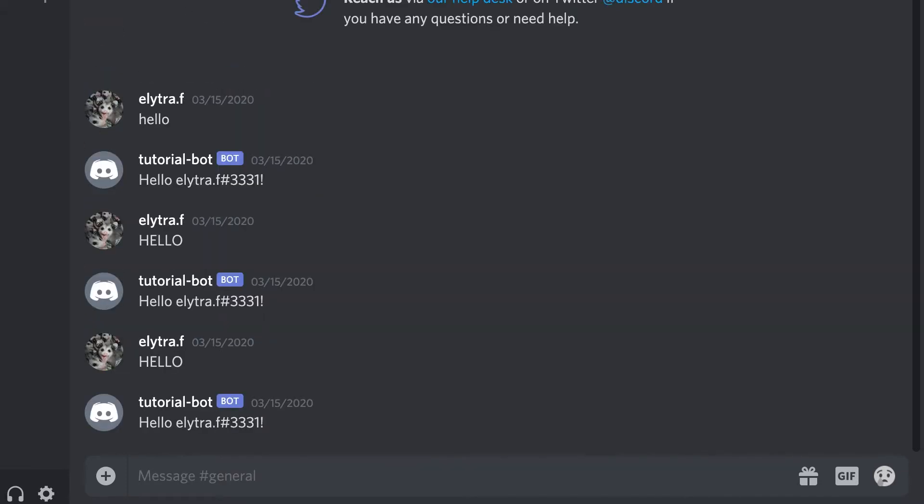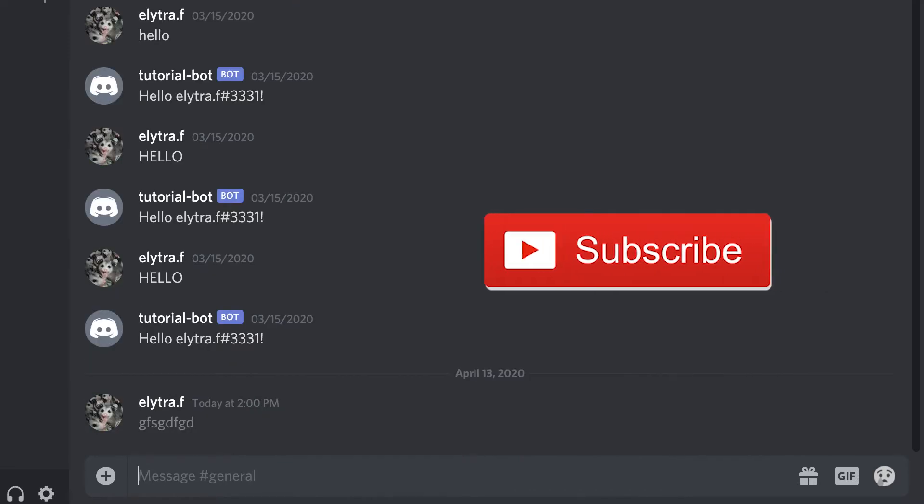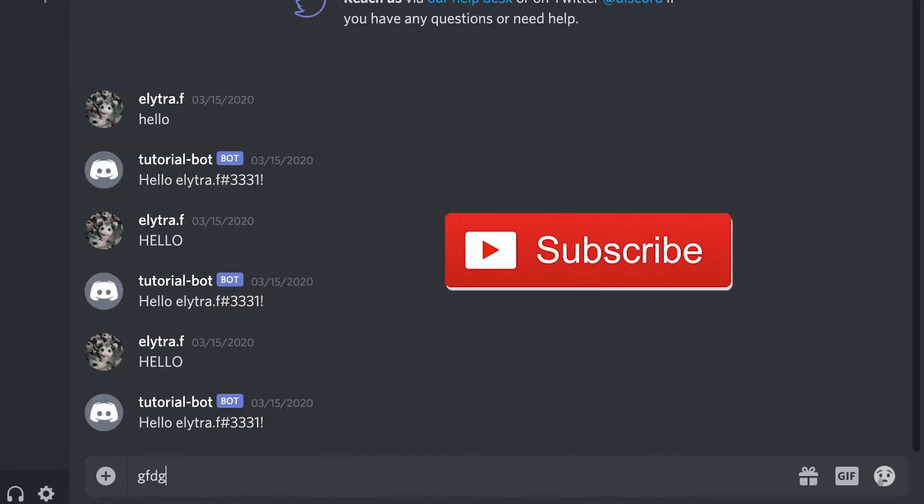If you are looking for a beginner's discord bot tutorial, go check out my first video. If you find this video helpful, leave a like and consider subscribing.